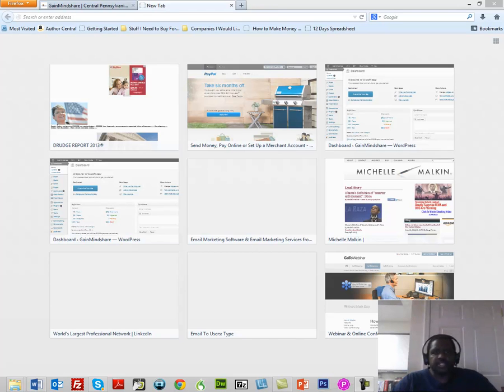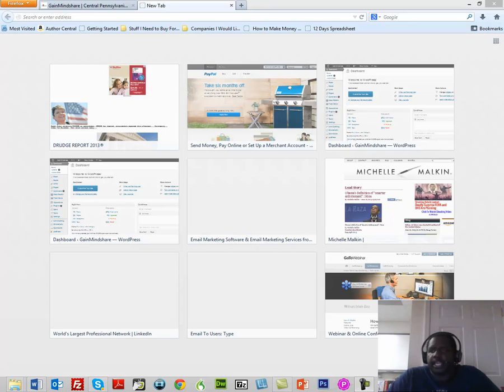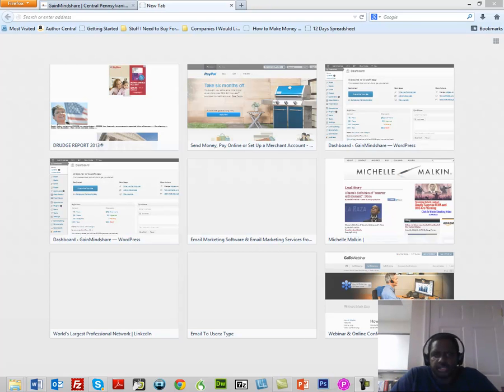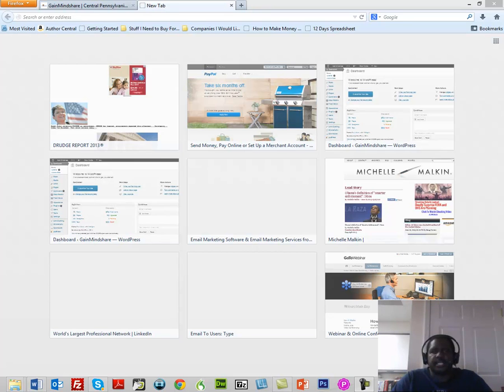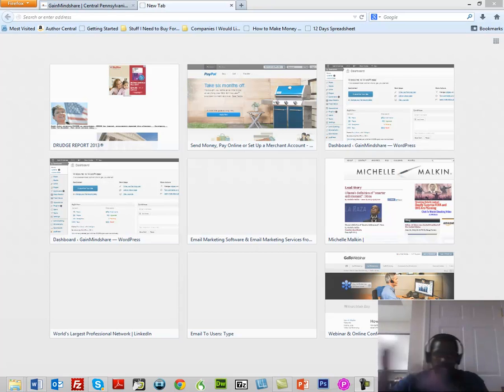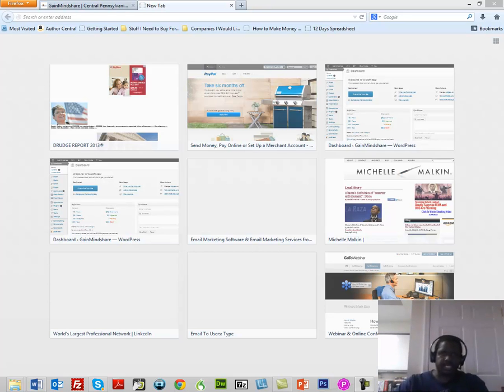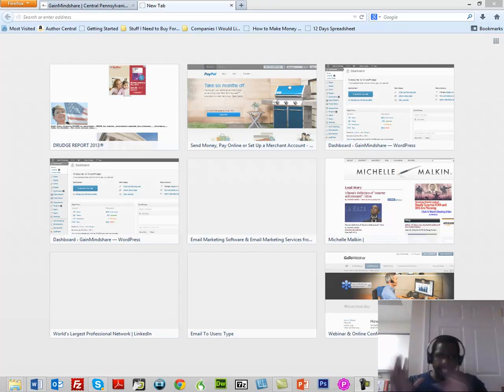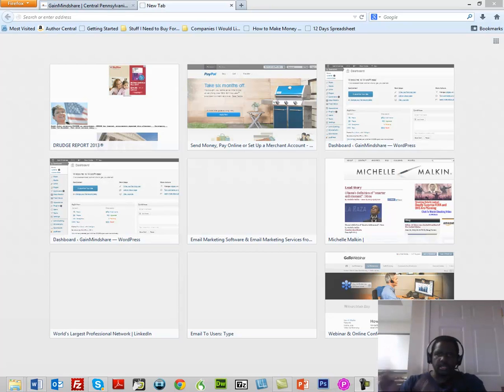Hello everybody, this is Charles Harper of GainMindShare.com and what I'm going to do in this video is show you how to create a quiz within YouTube. I'm going to be looking off to this side because that's where my second screen is, however that's going to be the screen that you're actually looking at.